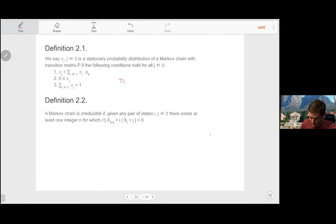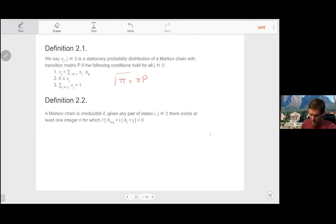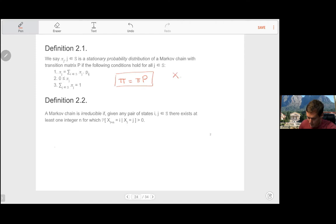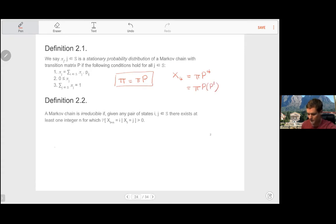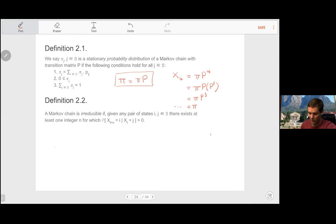Condition one can also be written as pi equals pi times P, where P is the transition matrix. If this holds for a probability distribution, all the marginal distributions are the same. For example, the distribution at step four equals pi times P to the power of four, but because matrix multiplication is associative, this collapses to pi times P cubed, and applying this property repeatedly you'll see it equals pi. So when our initial distribution equals the stationary distribution, all the marginals become the same.